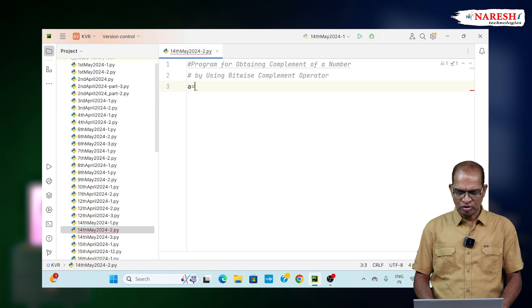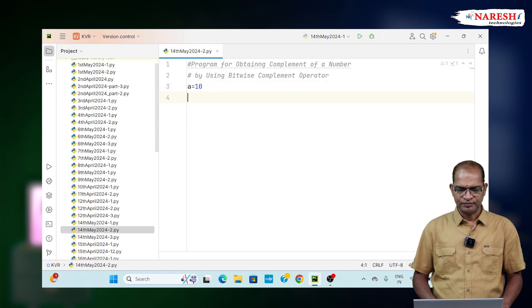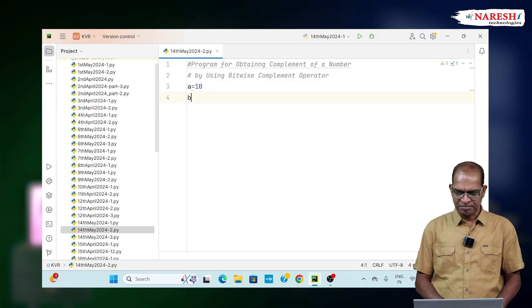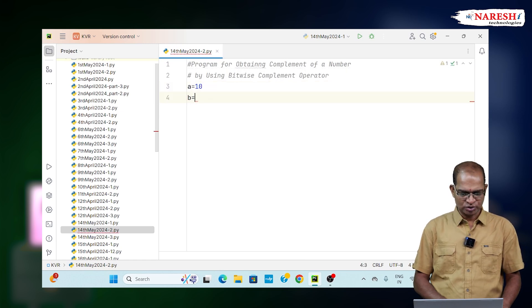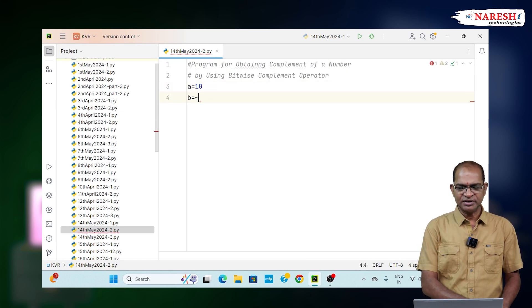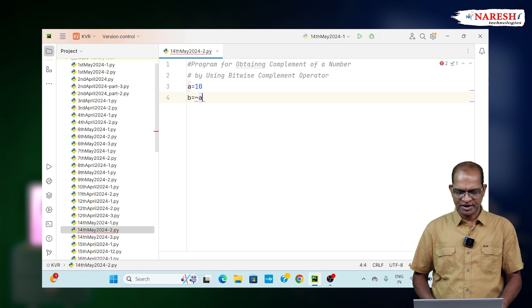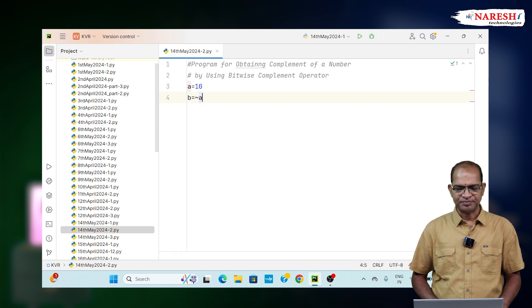a is equal to 10 and b is equal to bitwise complement operator, tilde operator a.